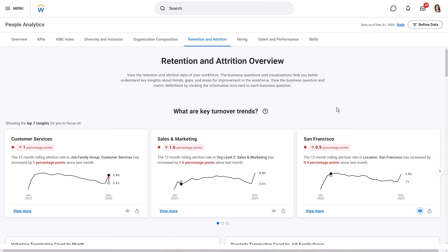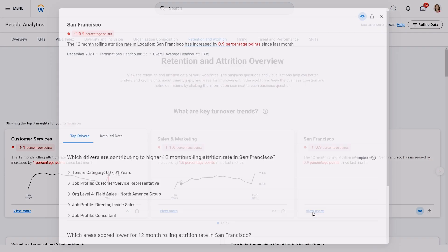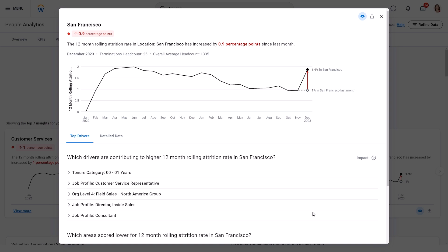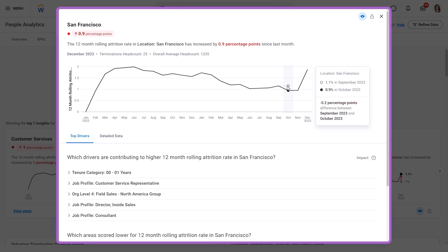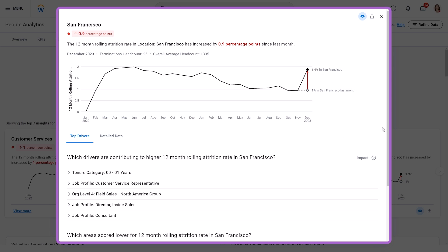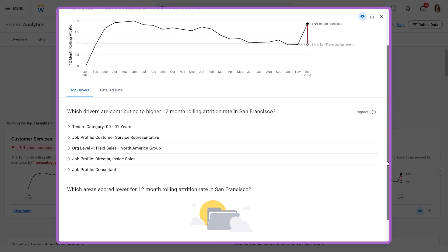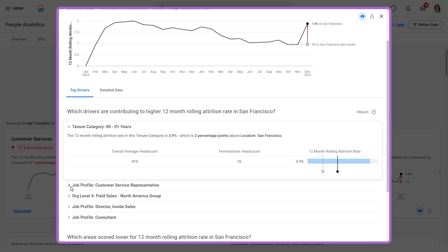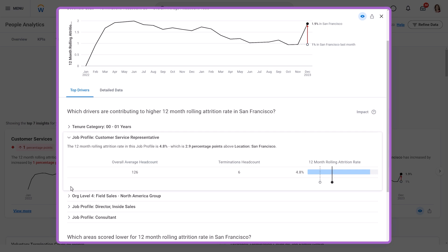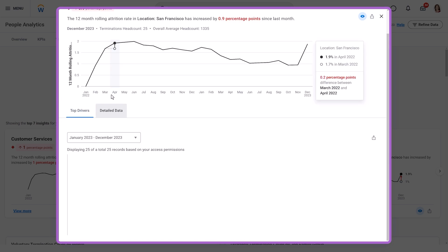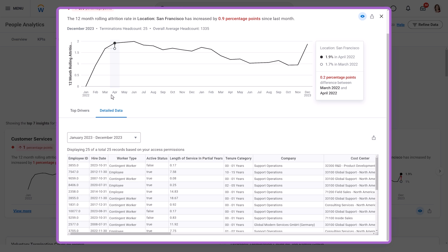Now, let's explore focus insights. Focus insights are the core of people analytics — they show how people analytics metrics are performing. Let's select View More to get more information about this focus insight. Within a focus insight is a graph. You can interact with your graph by hovering over the data points to view more details. Below the graph, you can view an insight's top drivers, which are factors that are impacting this metric. You can also view an insight's detailed data, which are underlying data points that you can explore further.